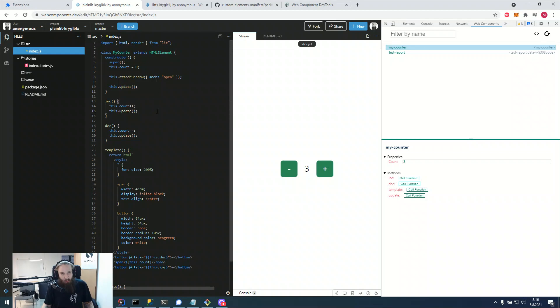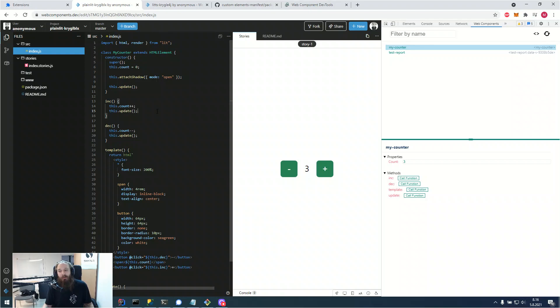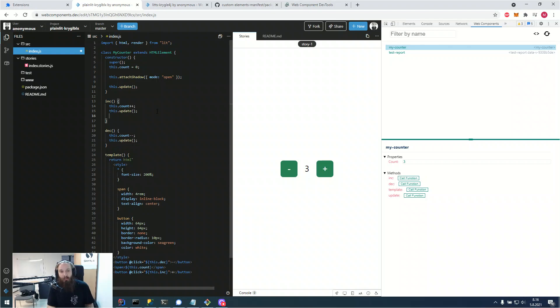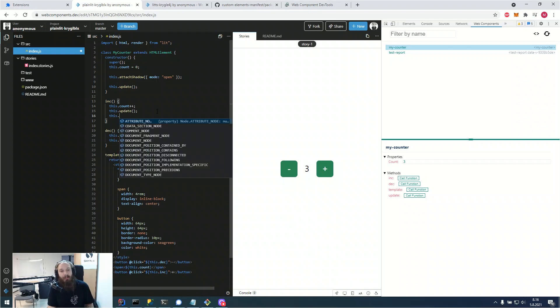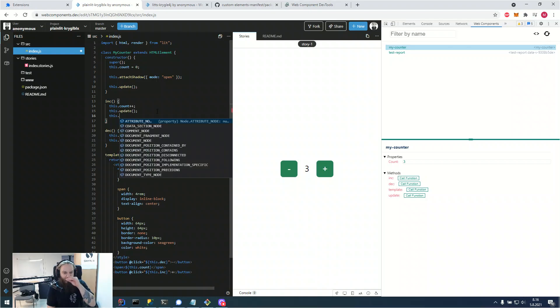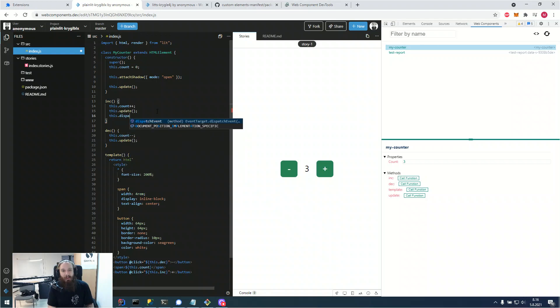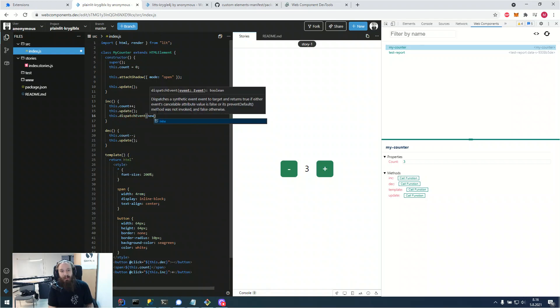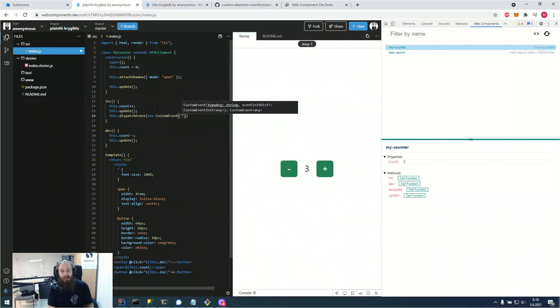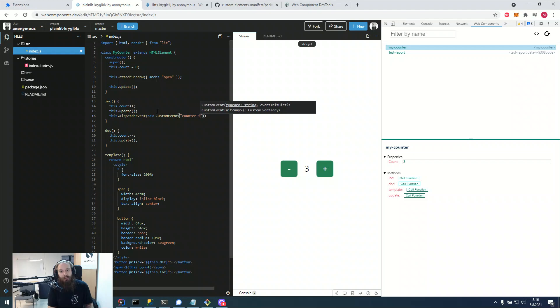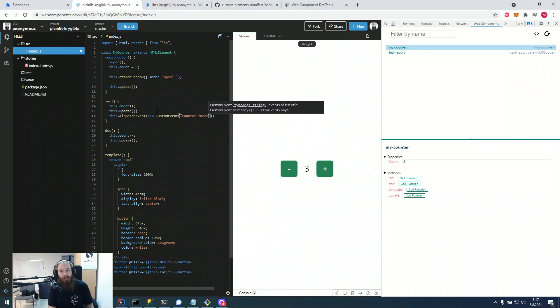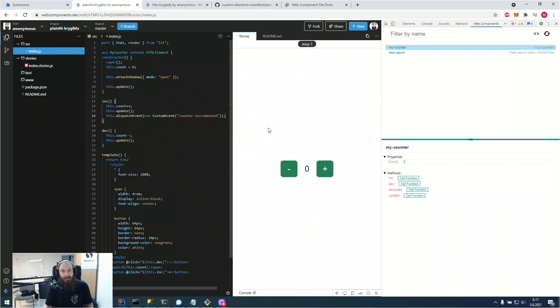What's also cool that wasn't there before is that we are also able to observe events without having any extra setup. So for example, if our increment method would dispatch a new custom event called counter incremented.